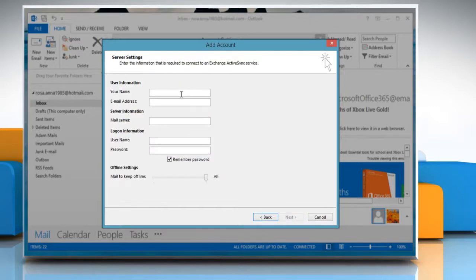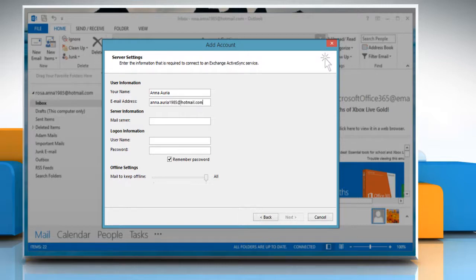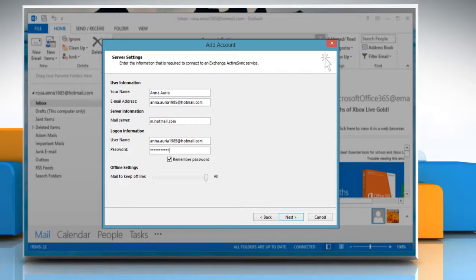Type your name and Hotmail email address. On Mail Server, type m.hotmail.com. Type your logon information.